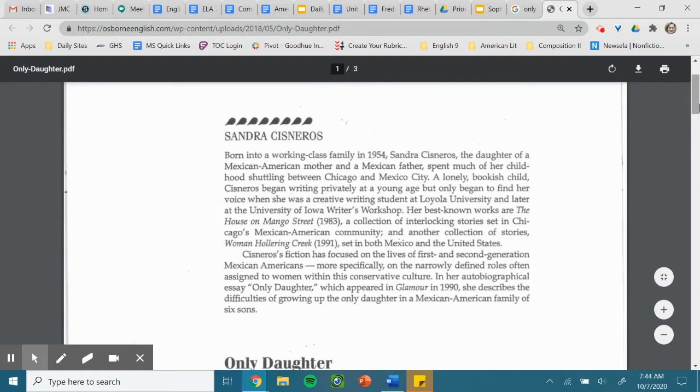More specifically on the narrowly defined roles often assigned to women within this conservative culture. In her autobiographical essay, Only Daughter, which appeared in Glamour in 1990, she describes the difficulties of growing up the only daughter in a Mexican-American family of six sons.